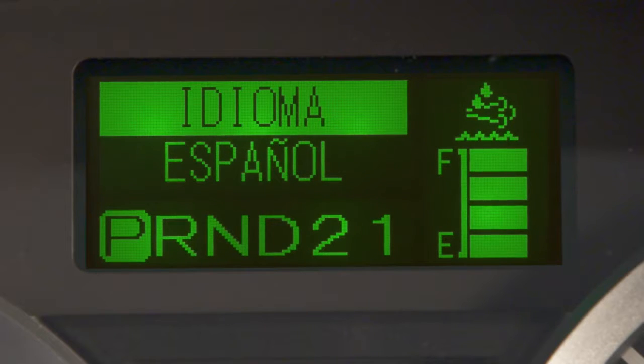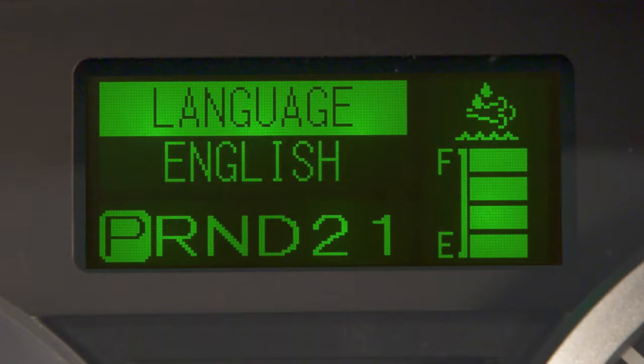Selecting this screen allows you to set the language. You can choose between French, Spanish, or English.